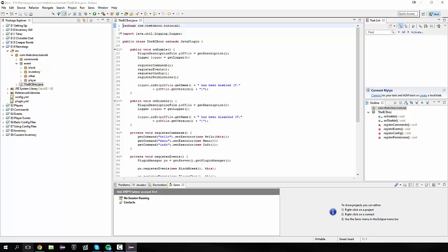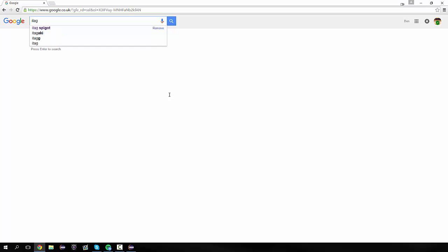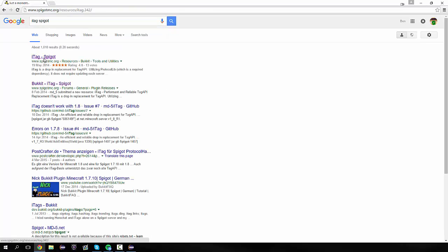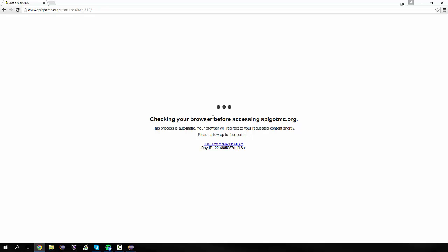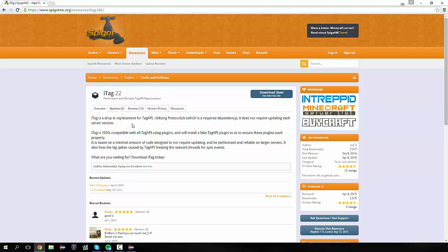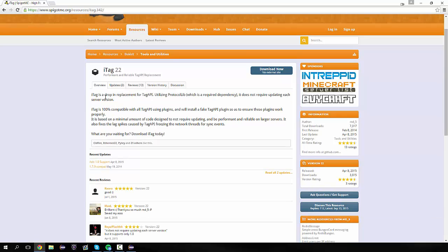The way we do this is first of all, we're going to open up our Google and search for iTag Spigot. I've already searched for it, and you'll see first up here we have iTag. This is the replacement for the Tag API.